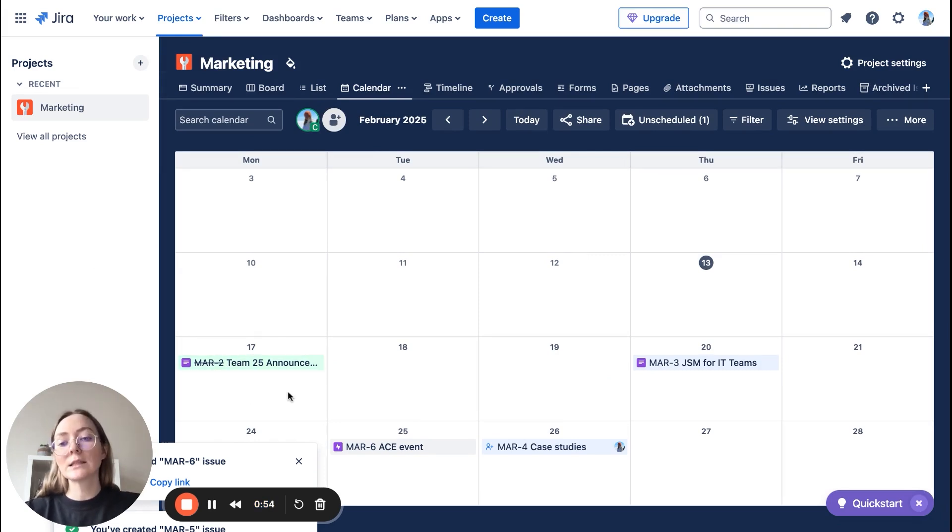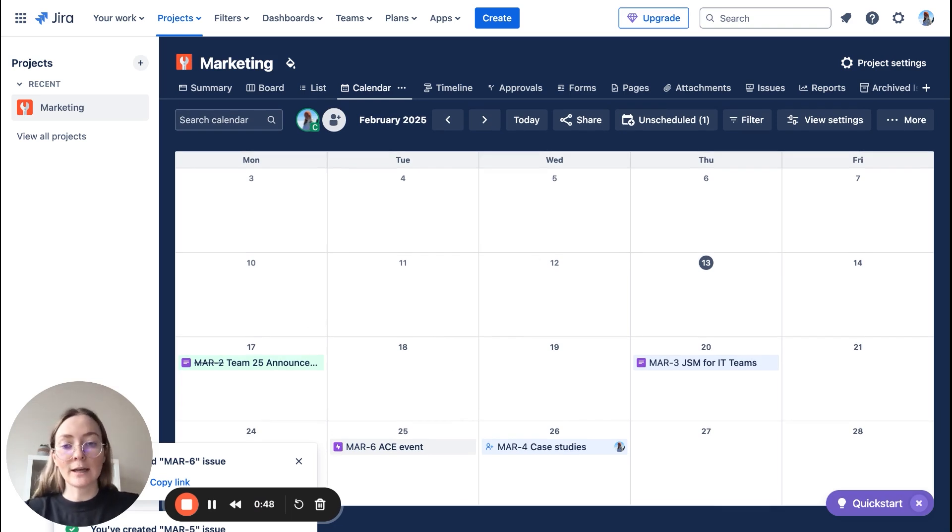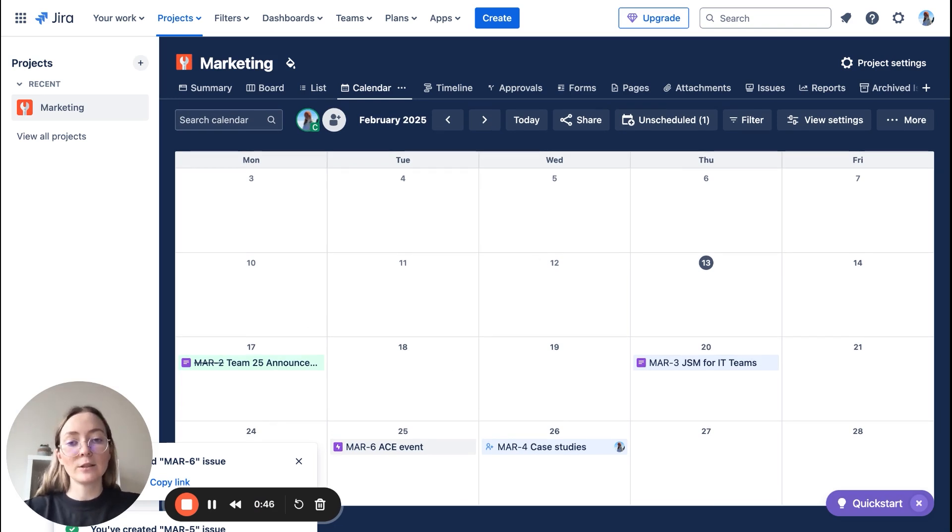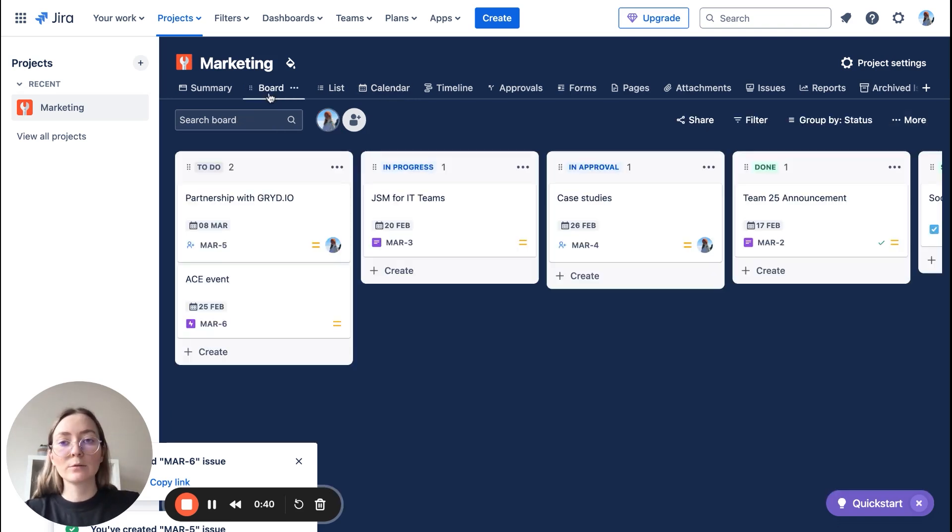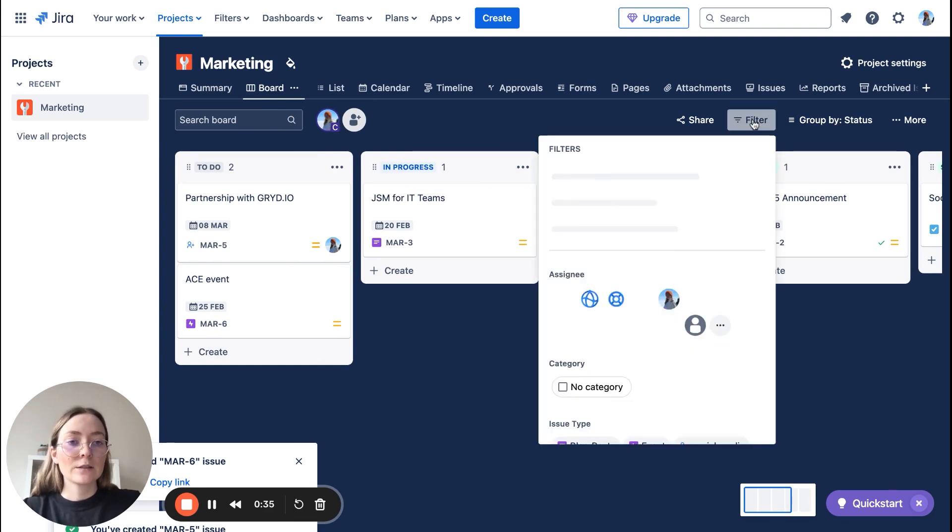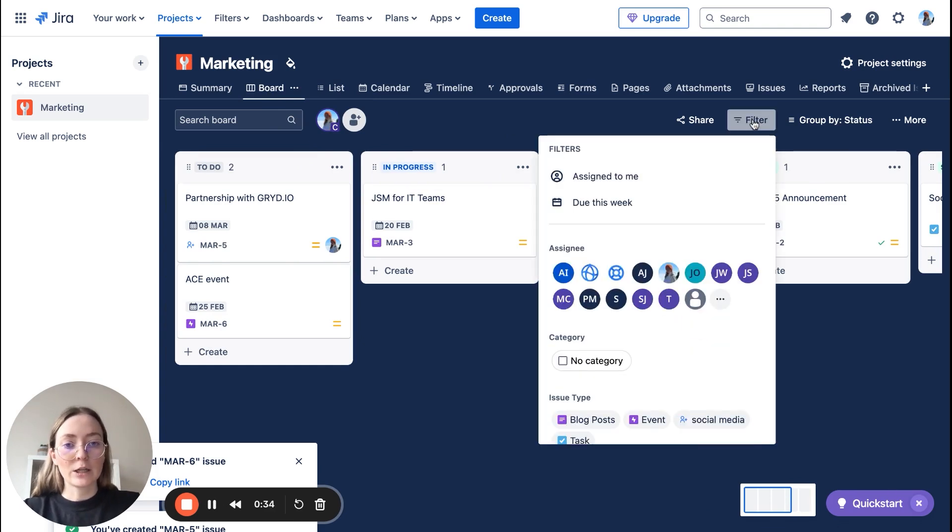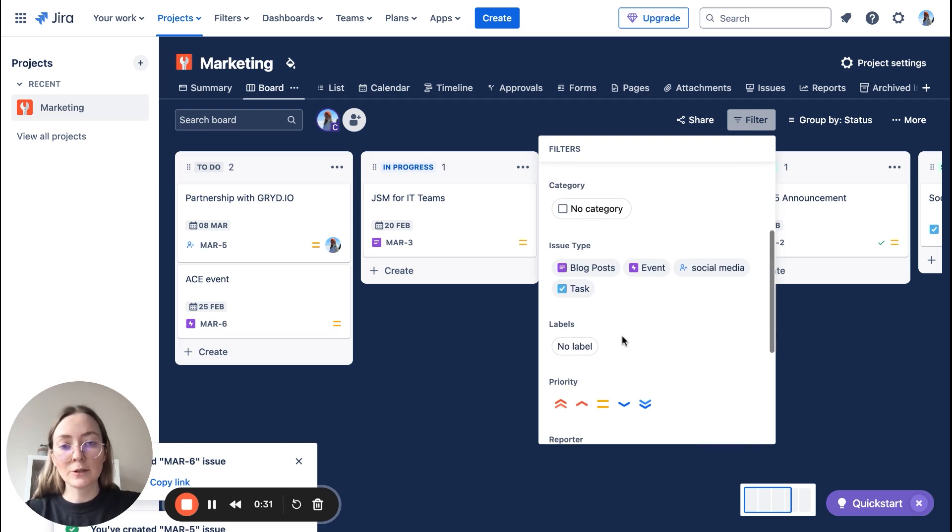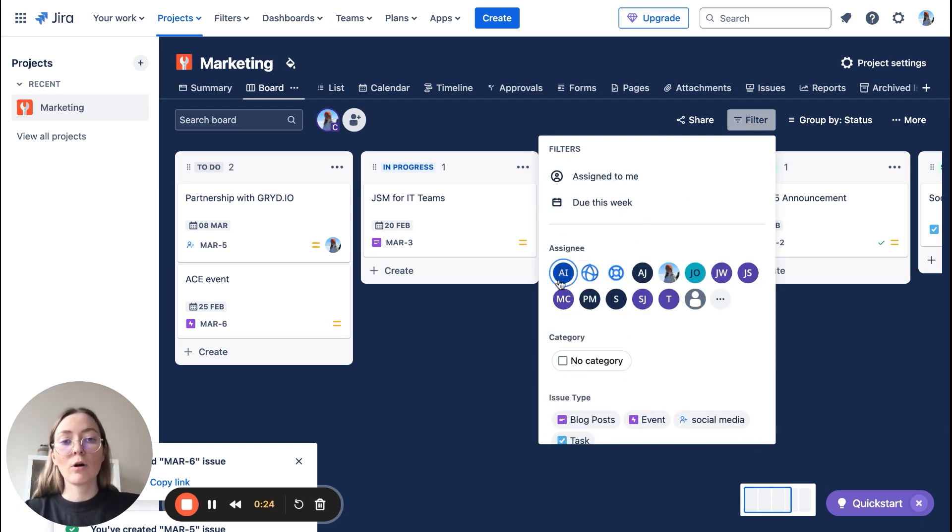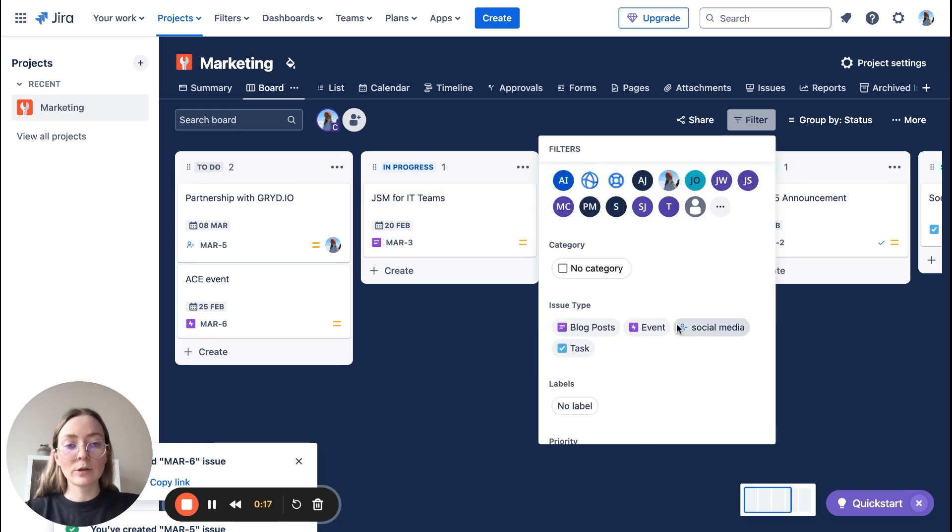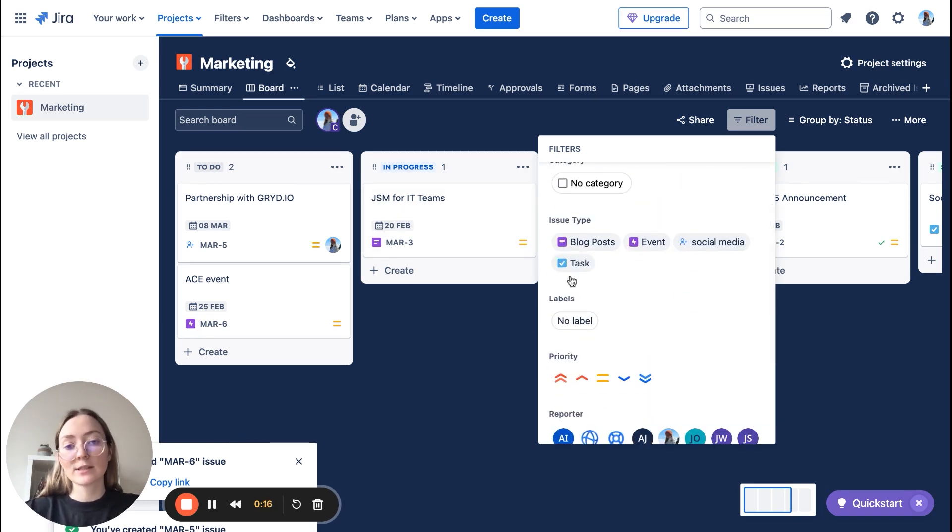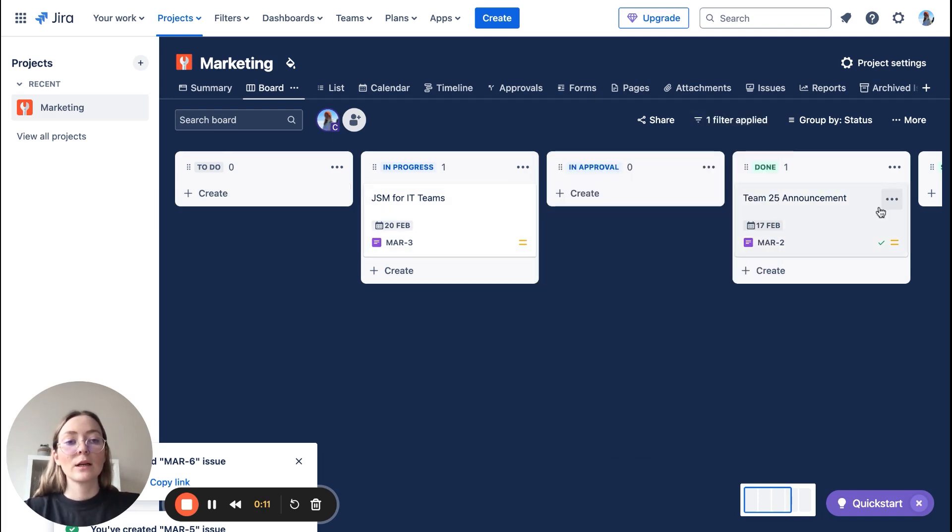So as you can see, this can be really a game changer because it's very easy to stay up to date with your work. Let's go back to the board. One more thing I would like to talk about is filtering here. So here you have lots of options to filter your tasks like assignee, so all the people in your team, category, or for example issue type. If I will choose only issue type for blog post, I can see here two tasks filtered by it.